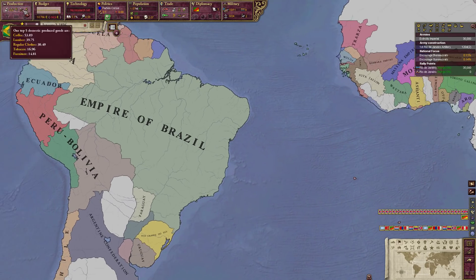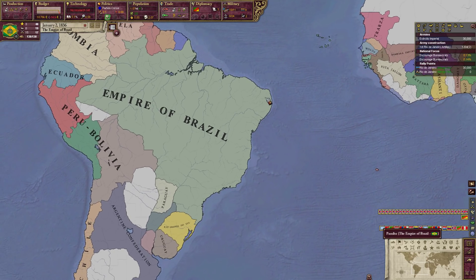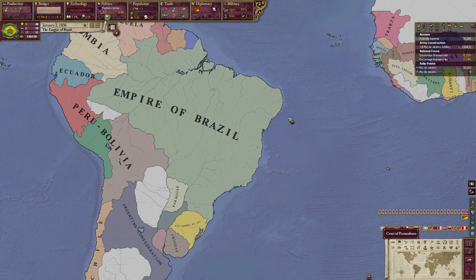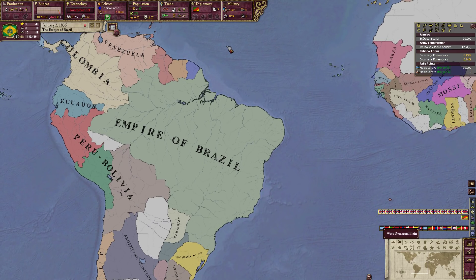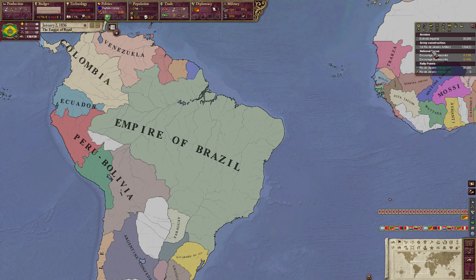So we've gotten through all the major tabs in about 30 minutes and we haven't even paused yet. Here's the outliner — it shows you armies, rebel occupations, army construction, national foci, rally points, and all sorts of good stuff.